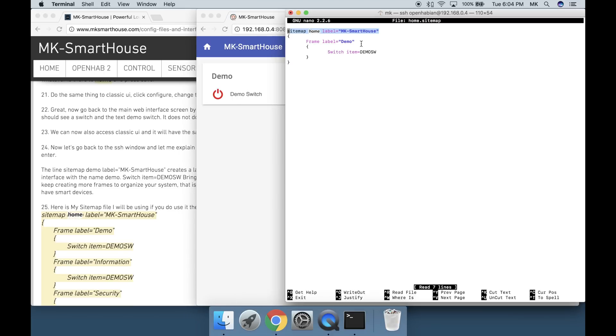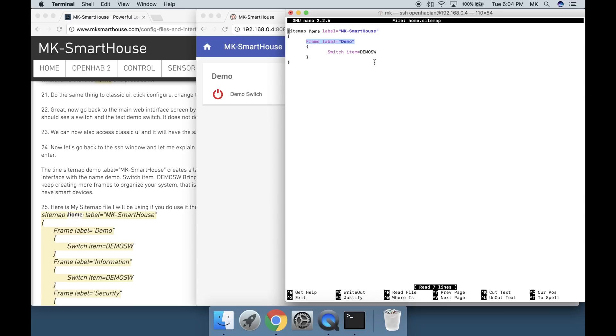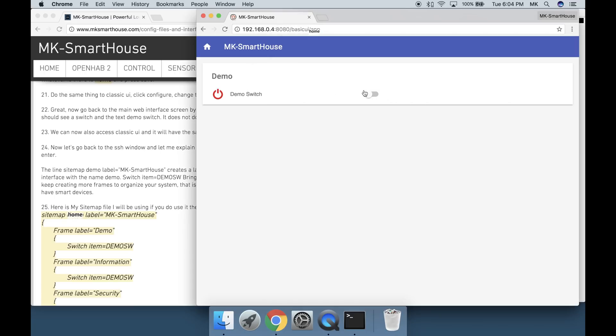Frame space label equals quotation demo creates a new section or box in the interface with the name demo. Switch space item equals demo sw brings the switch item to the user interface so we can control it.